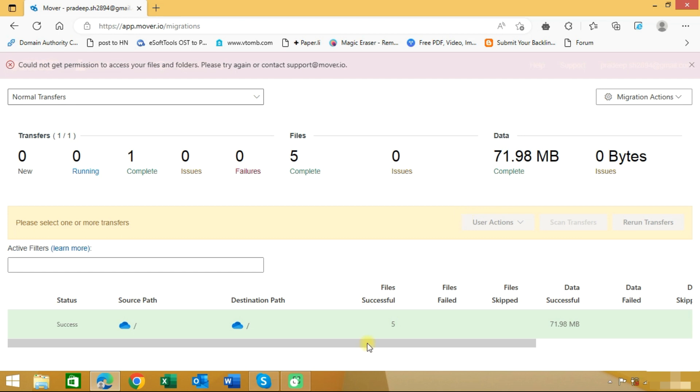You can also use the same procedure to migrate OneDrive consumer data to another OneDrive consumer. Thank you guys for watching the complete video. If you have any queries, you can ask us in the comment section.